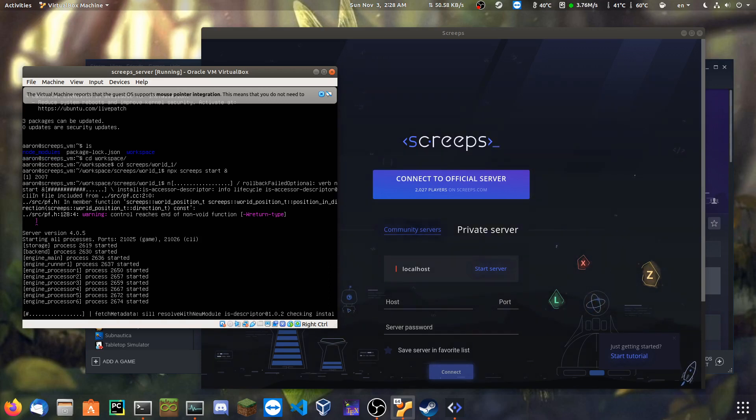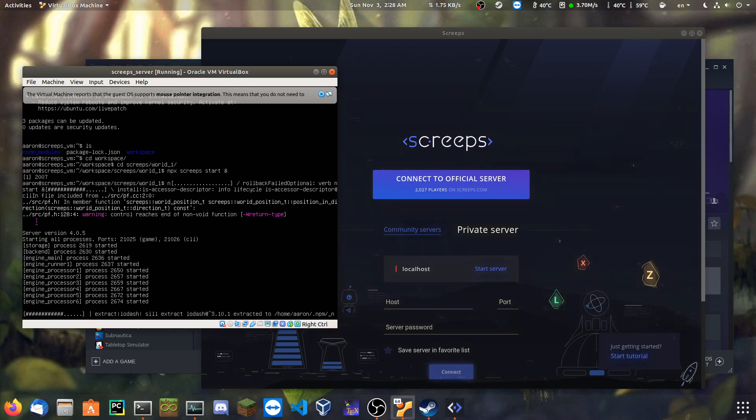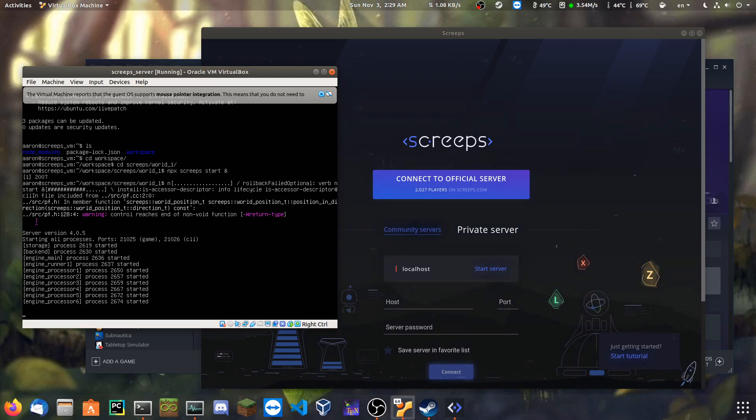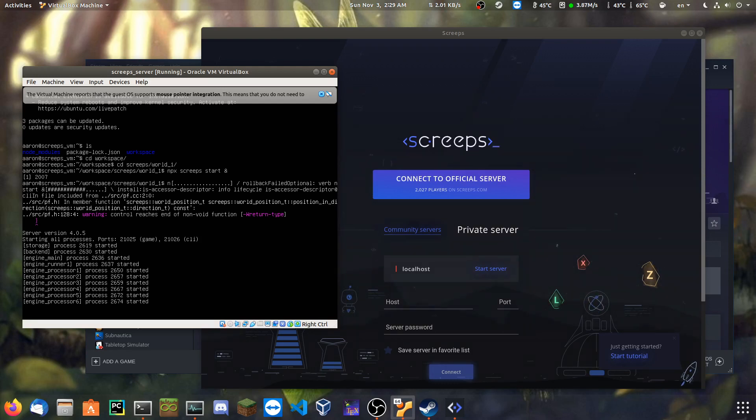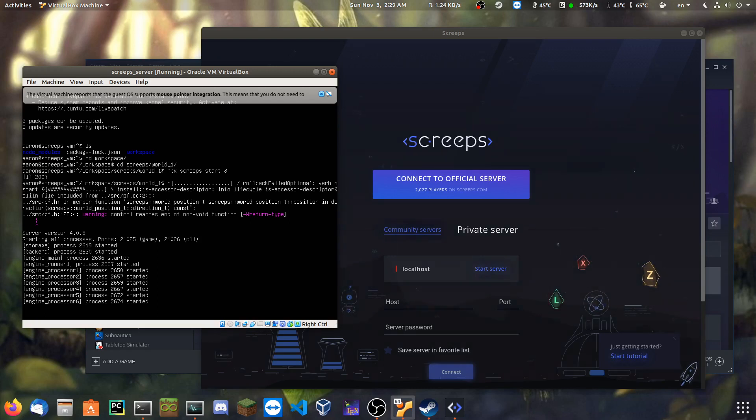So, for those of you that don't know what Screeps is, Screeps is a massive multiplayer online game where everything in the game is controlled through JavaScript. Everything, like, even down to everything. You can log in remotely with robots. There's no anti-bot protection, though there is some to help against malicious bots, but normal bots are fine.